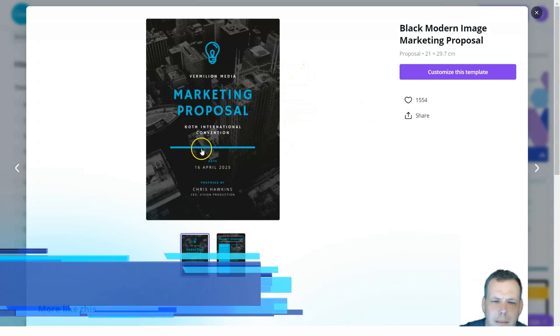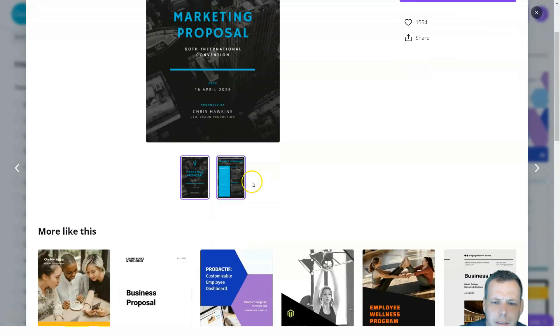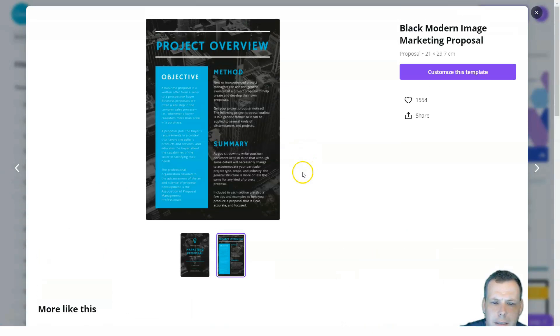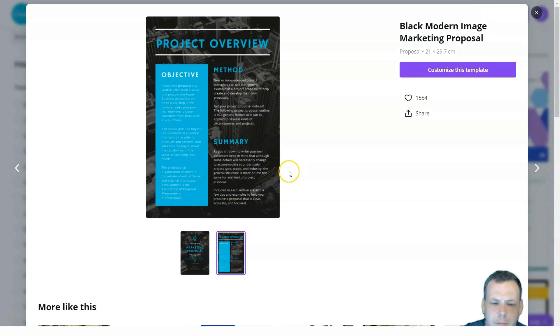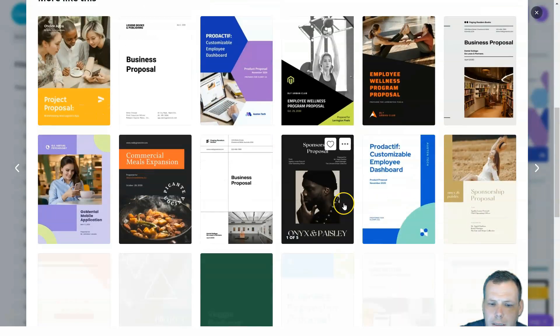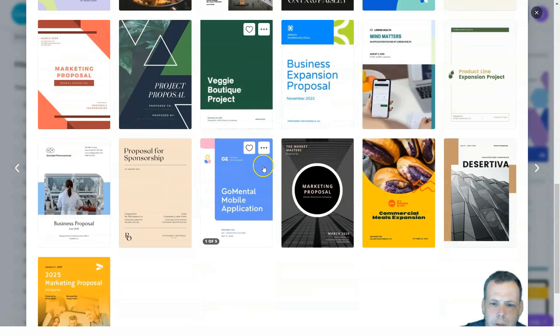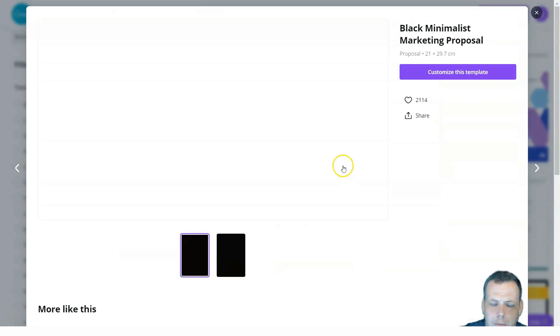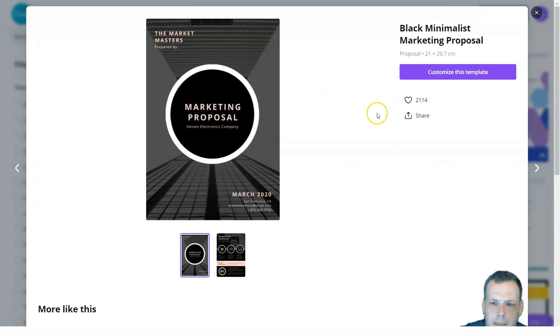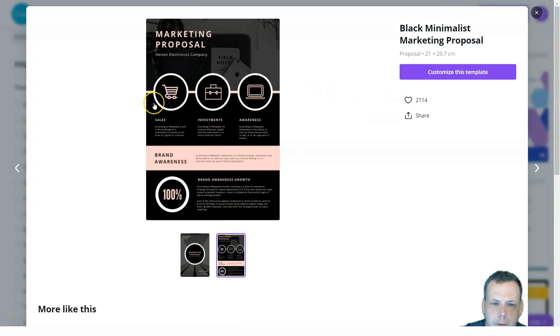I'm going to exit out of this. This marketing proposal looks pretty cool — it's kind of like an international convention. You can see this is only two pages. Let's look at this one — one of two pages. Marketing proposal investments — alright, let's choose this one. I'm going to customize this template.